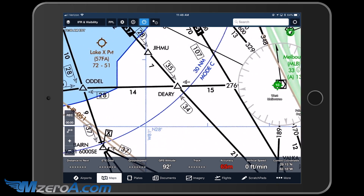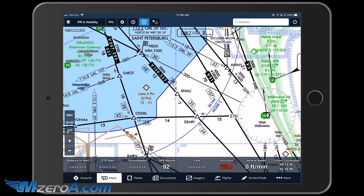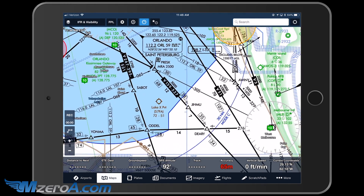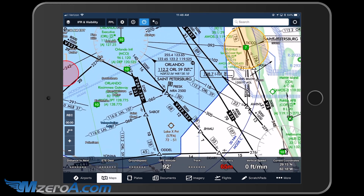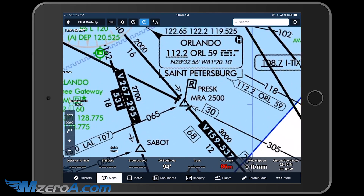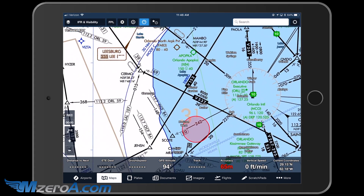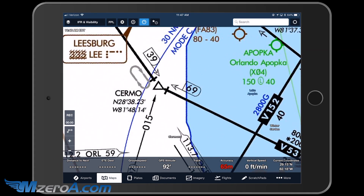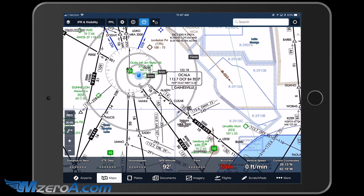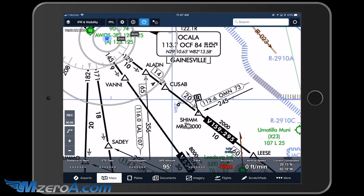I'm heading to Deary right here. From there on Deary, I'm continuing up — you can see Victor 537. This is the Jumu intersection. It looks like it doglegs off at Presk. Victor 537 continues up this way to Surmo for another dogleg, all the way on up and then into the Ocala Airport.